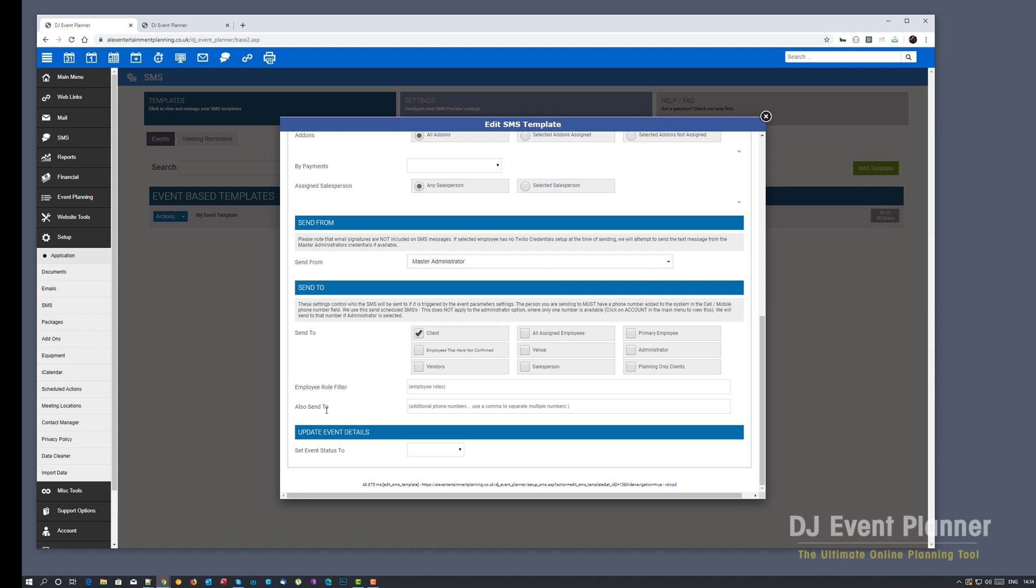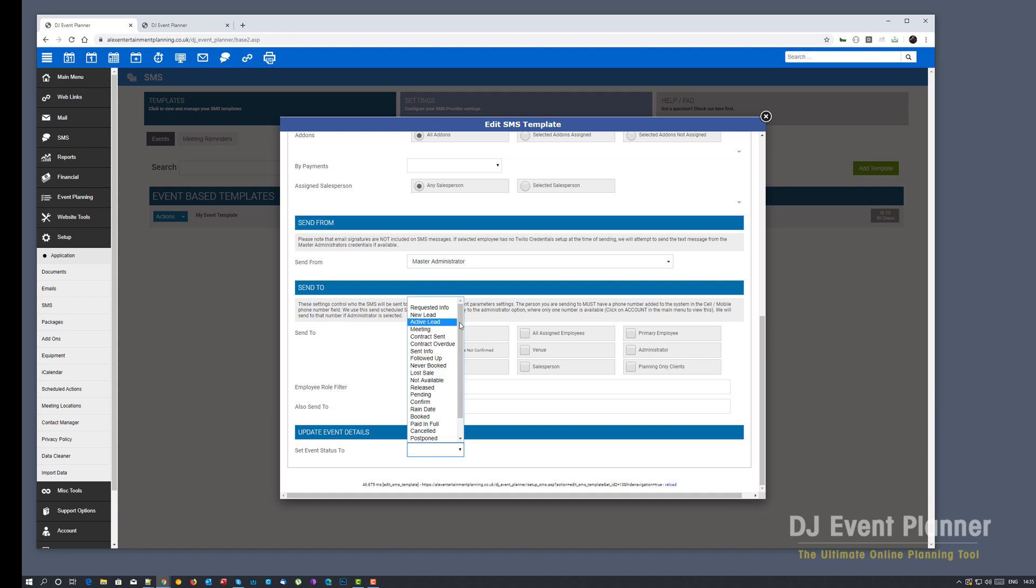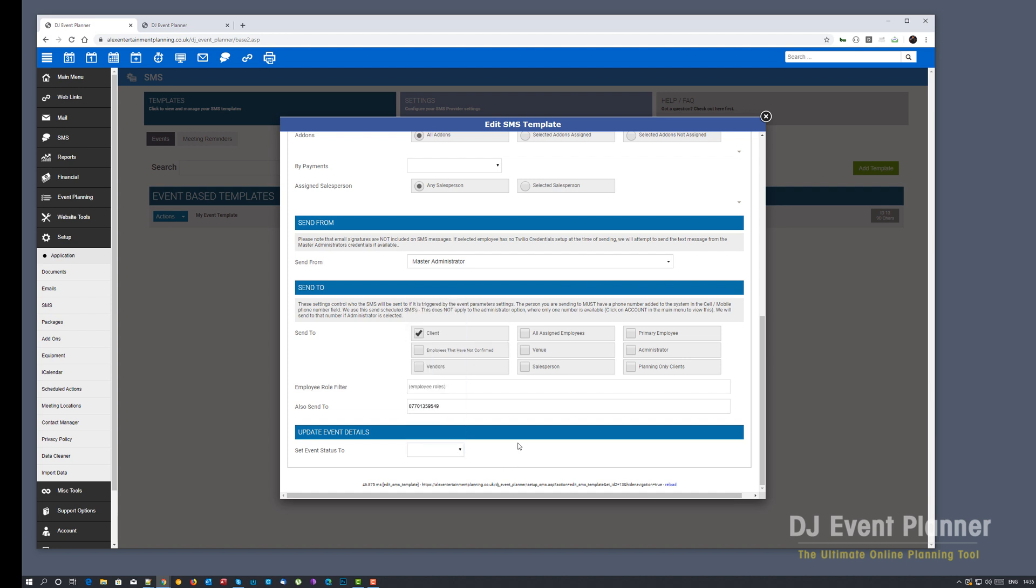One other thing you can do is you can also send to. So similar to what you have with the scheduled emails, you can also set a manual phone number to send to. So in this occasion I'm going to send to myself. You do not need to include any international dialing codes unless you are intending to send internationally. And finally, as with the scheduled SMS, you can set the event status to whatever after sending the SMS template.